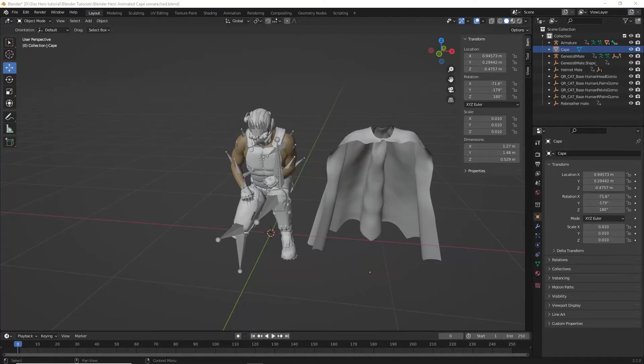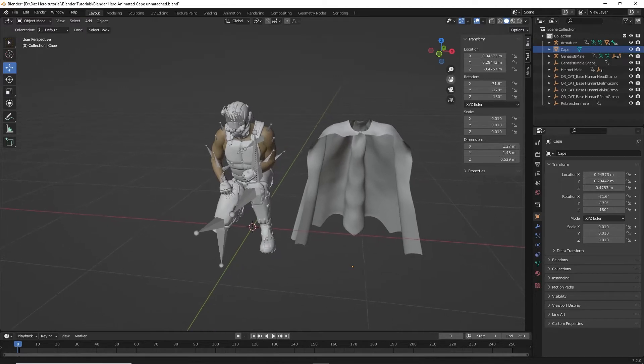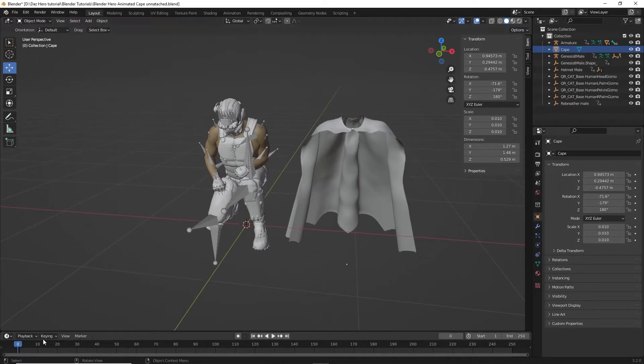Hello friends, I made a cape waving tutorial in 3D Studio Max and now I've made one for Blender, for those who are Blender users, and I'm using Blender 3.2.